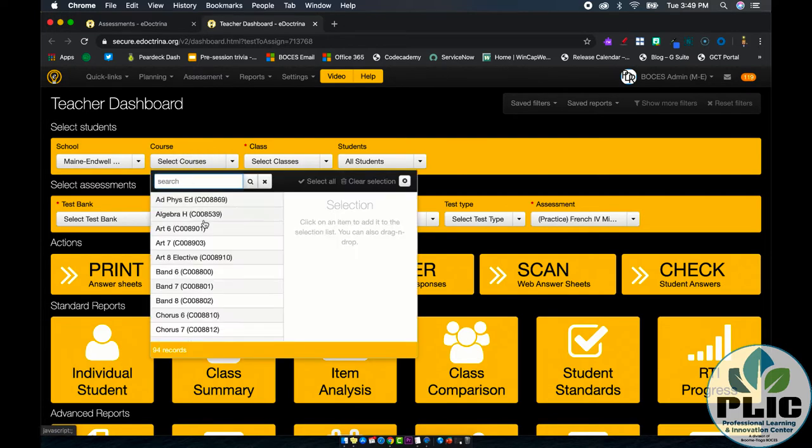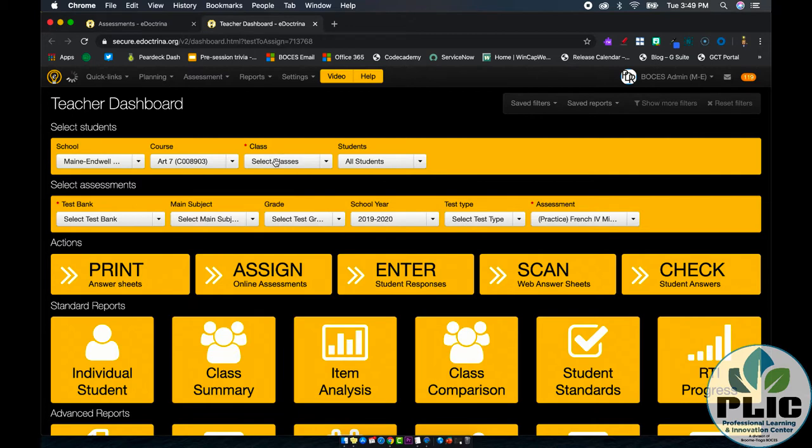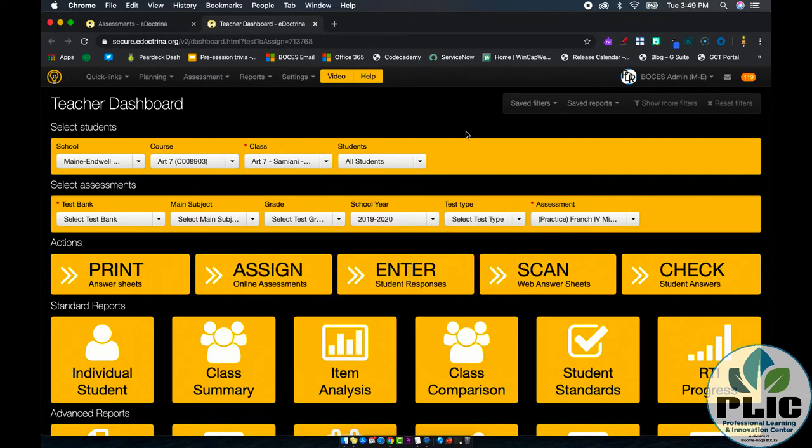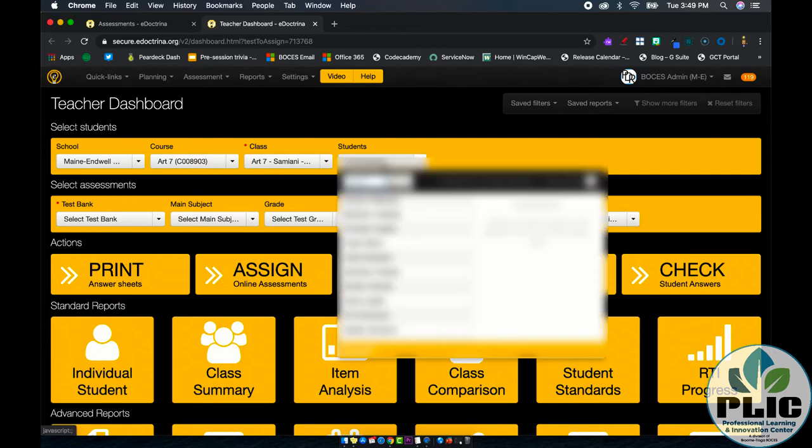I'm just going to randomly pick this class and this class. Instead of assigning it to all of my students, what I might do instead is go into the list and check that one student that it applies to. That's going to make the next step a little bit easier.